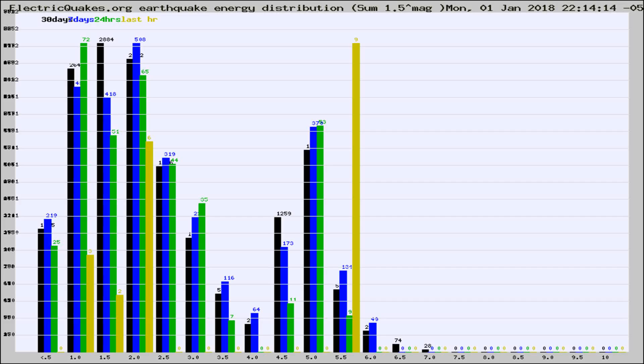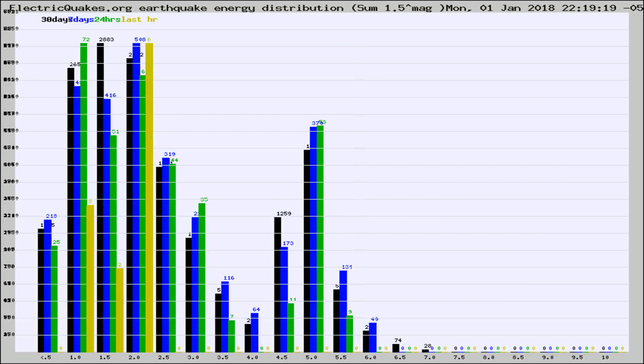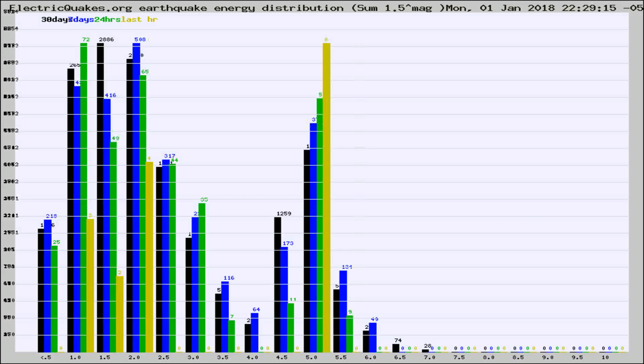Now you're looking at earthquake energy distribution by magnitude. This is worldwide, and you're seeing them changing as they did every 10 minutes within the last hour.